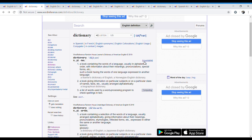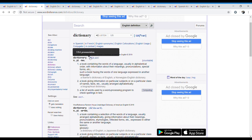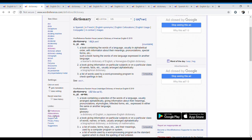It also tells us the kind of noun it is — a countable noun — and it has links for us to know what this means. And then we have the definition. For the pronunciation, we can also click on pronunciation symbols.